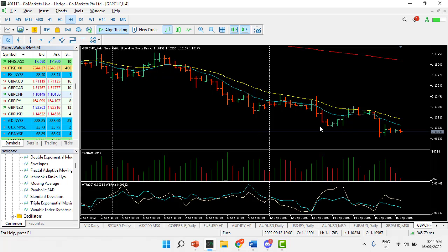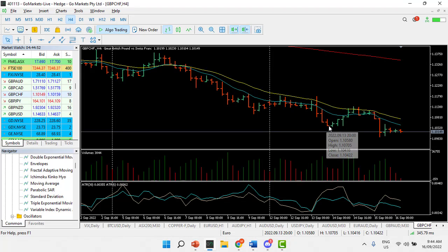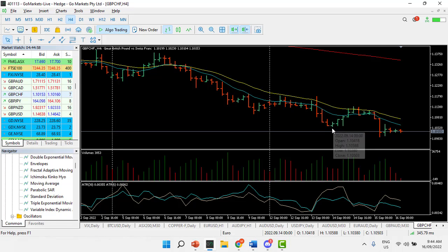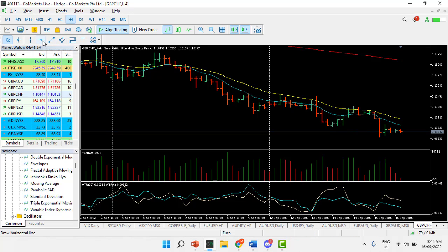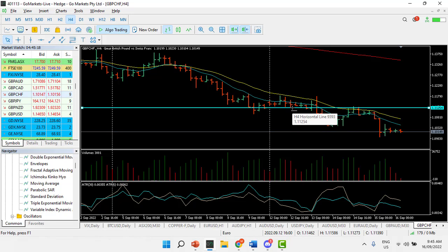We can see an example here. There is that last bearish bar, with the subsequent bar moving below temporarily the low of the last bearish bar. Then we get our third bar in the sequence with the closing high above the open of the first bar, and then our confirmation candle — followed by a move to the upside.